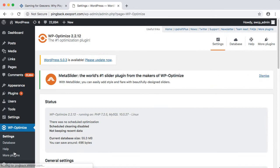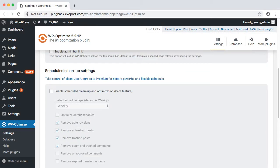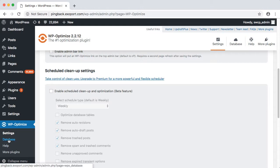There are several settings available, mostly centered around having it optimize your databases on a schedule. Right now, we just want to do some one-time cleanup.